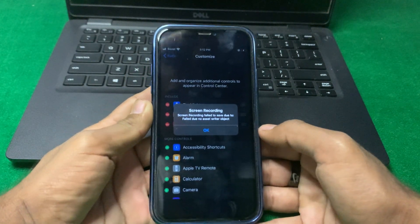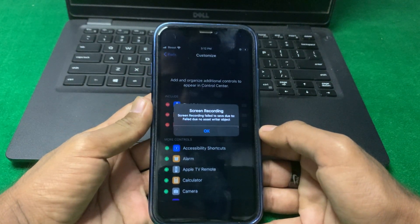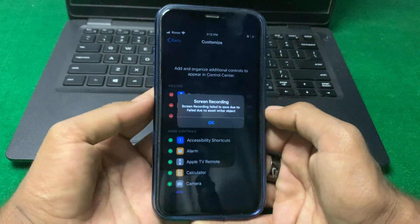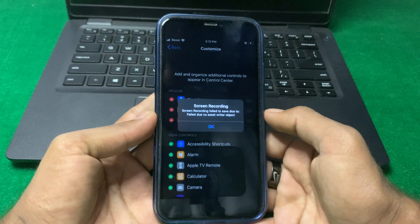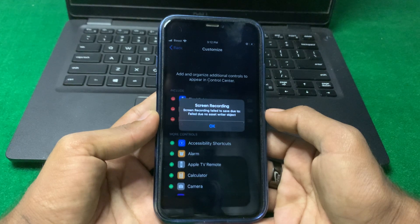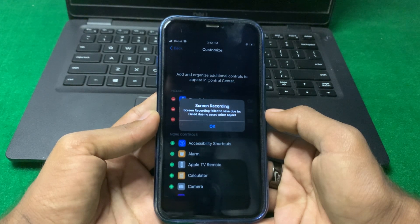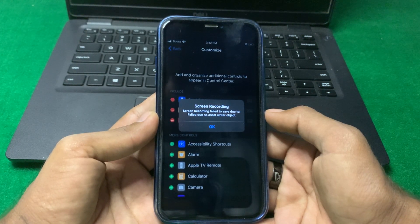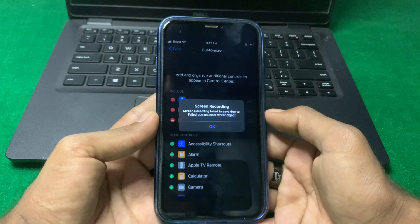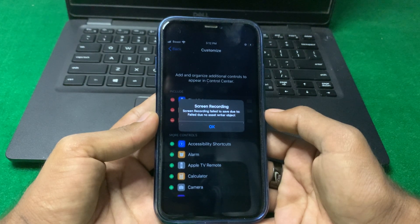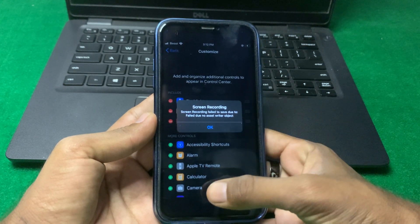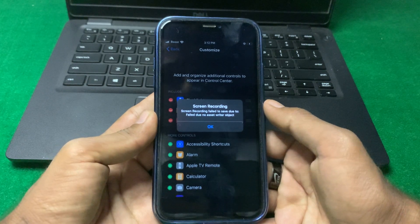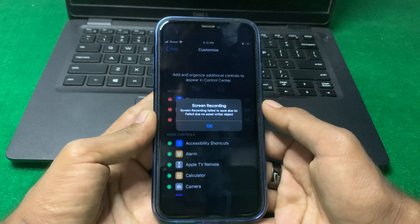Hello everyone and welcome back to my YouTube channel. In this video, I'm going to be showing you how to fix screen recording failed due to 'no exist writer object' error. If you are facing this problem, here is how you can fix it.